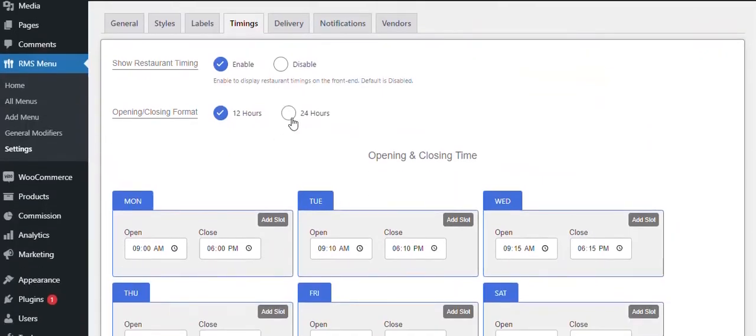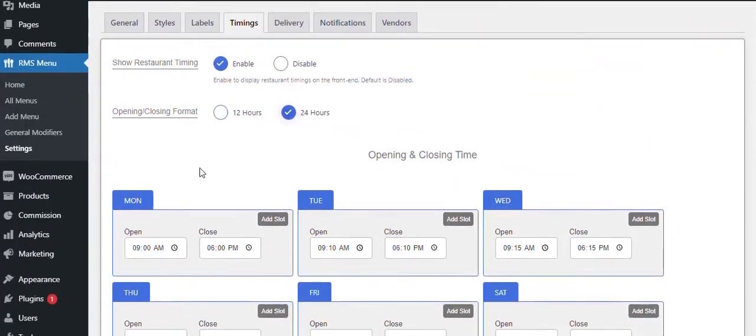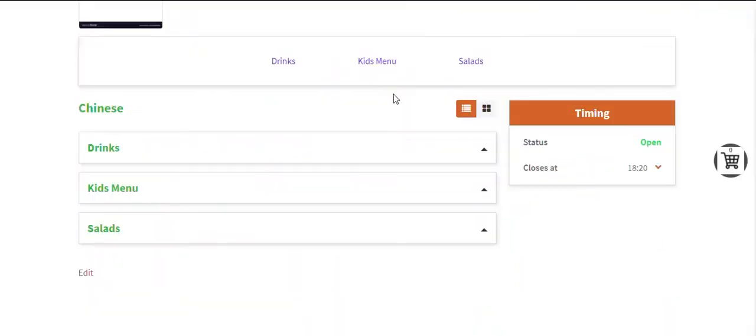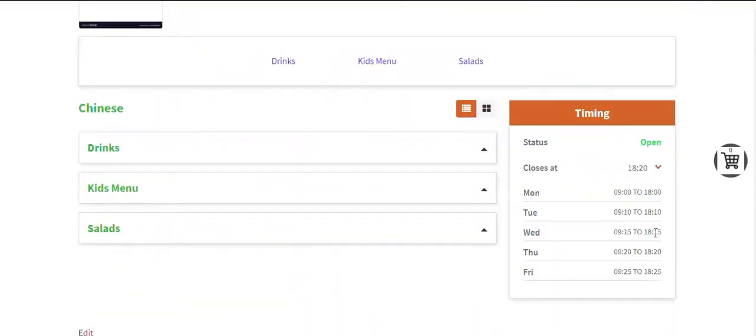If you change the time format from 12 to 24 hours, it will be adjusted on the front end accordingly.